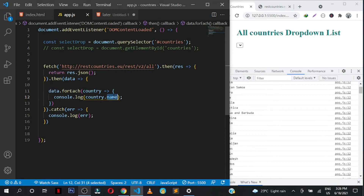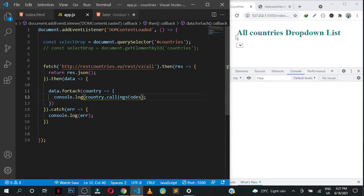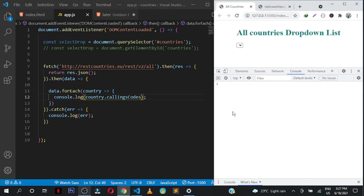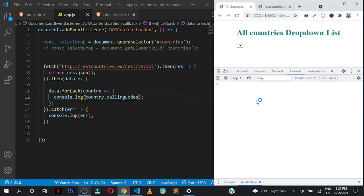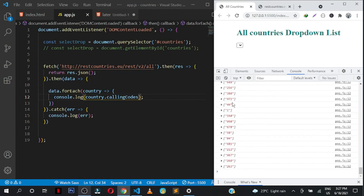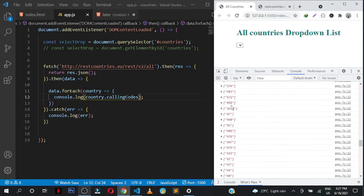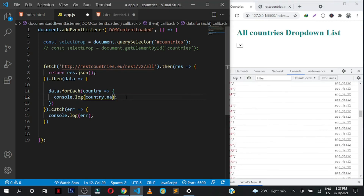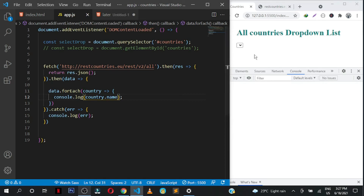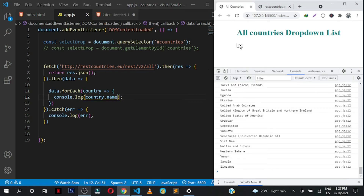We can also try other properties like country.callingCodes to get calling codes — and yes, that returns every calling code for each country. Very simple. But the one we want is the name, so now we can easily populate our select element with all these options.